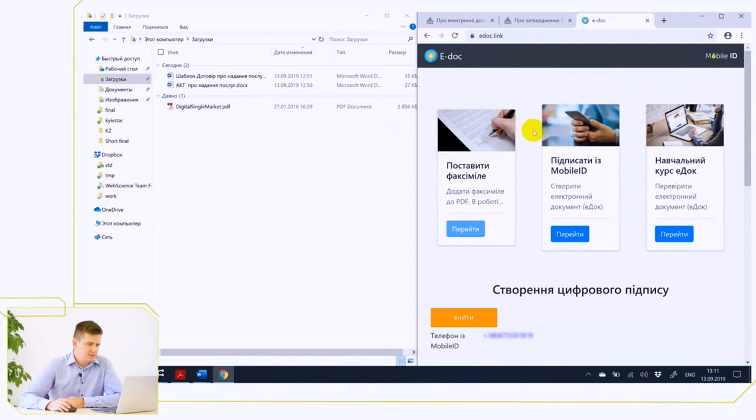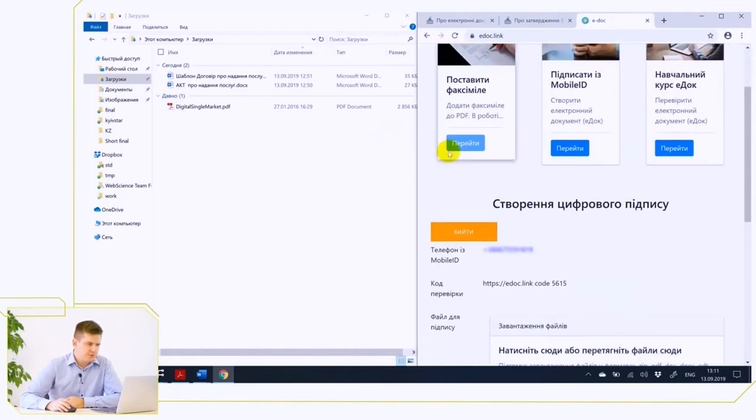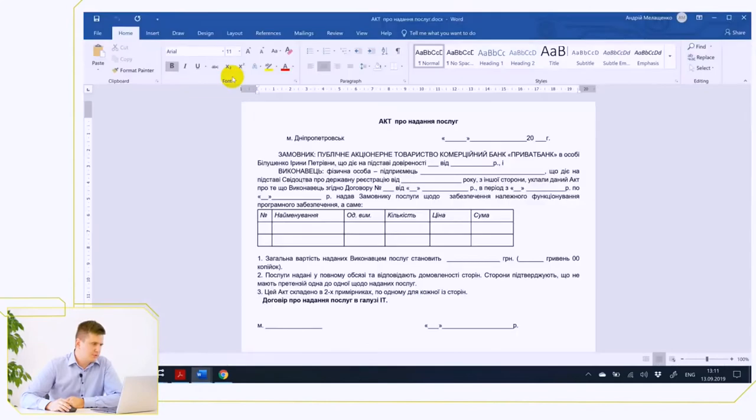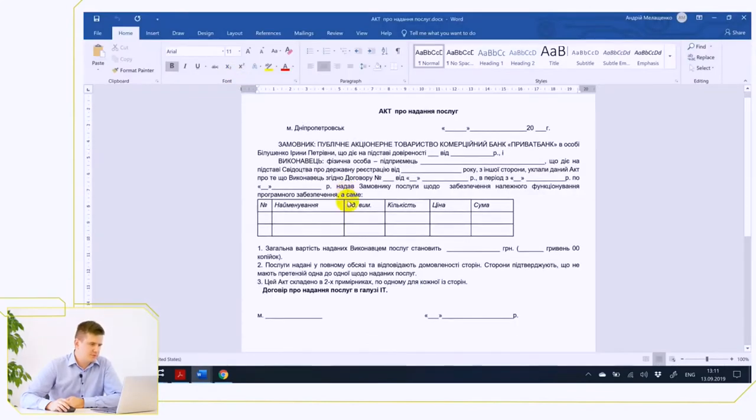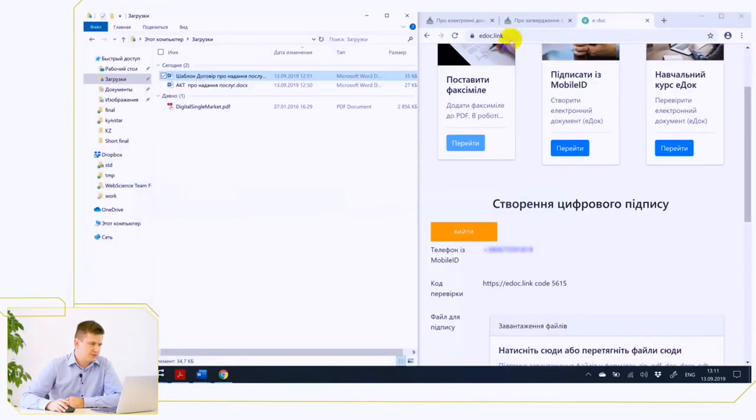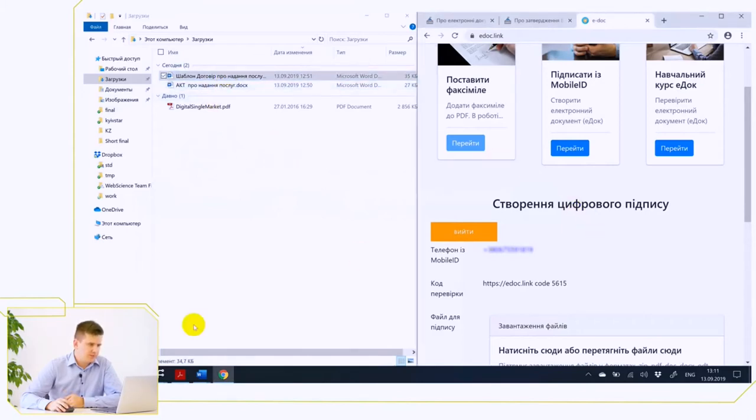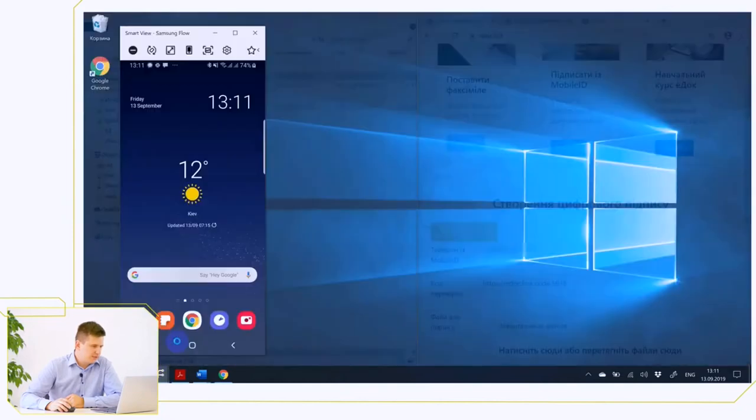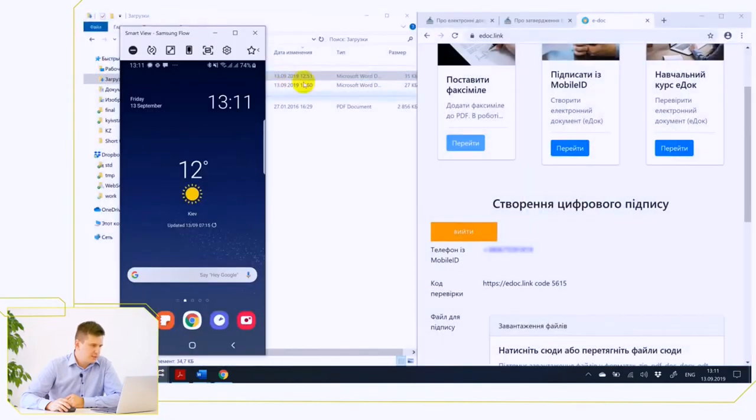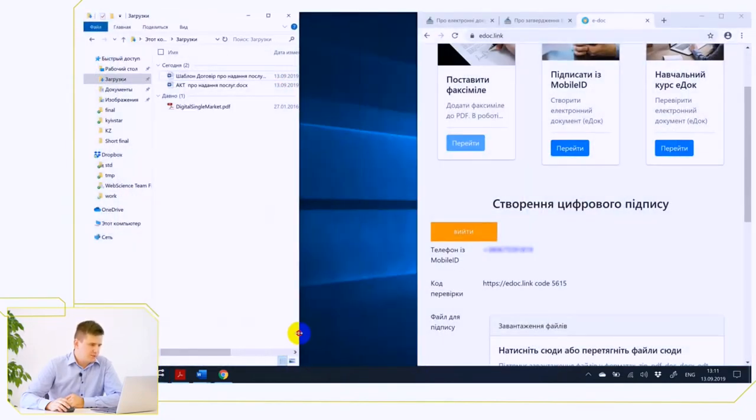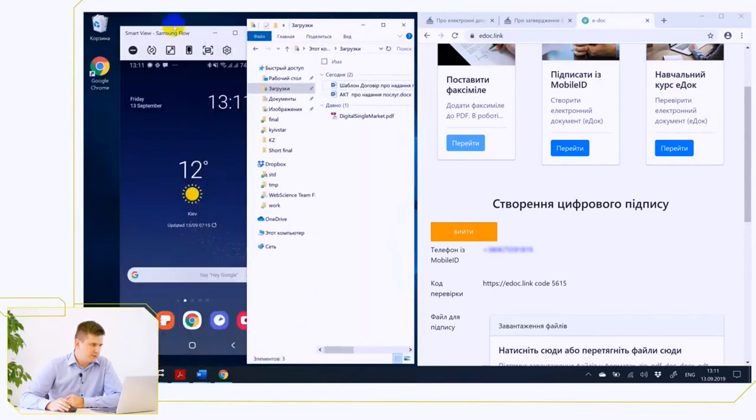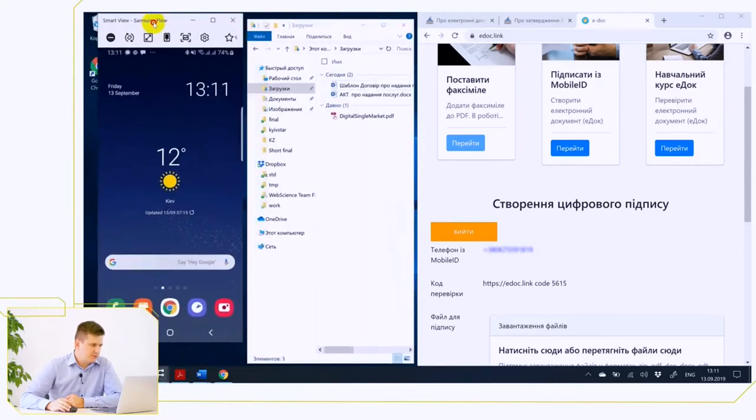To demonstrate the signing of the contract, we will use the contract template we received from the Privat24 site. It can be any document, but just for demonstration we use these two documents. Also, for demonstration purposes, a mobile phone screen is displayed on the computer screen, because mobile ID technology uses your mobile phone to impose a qualified electronic signature.